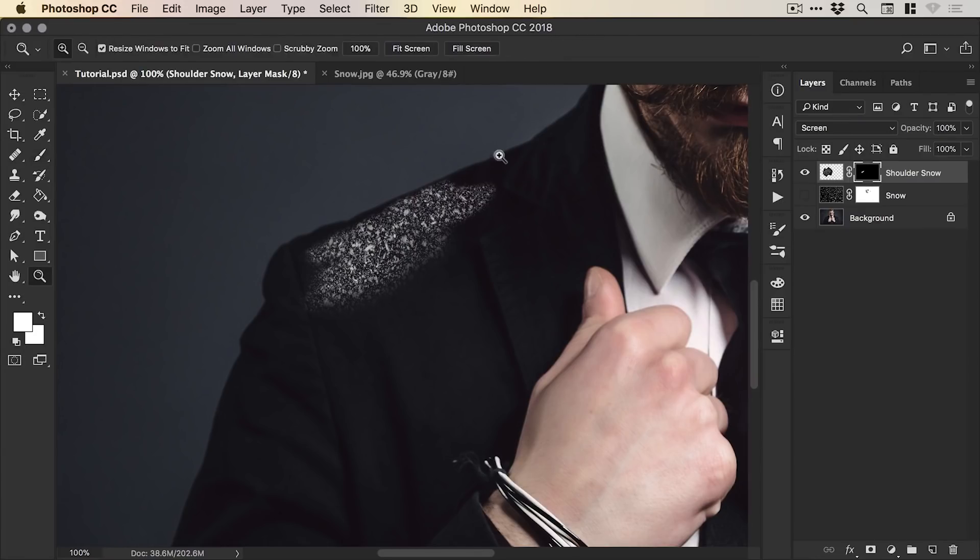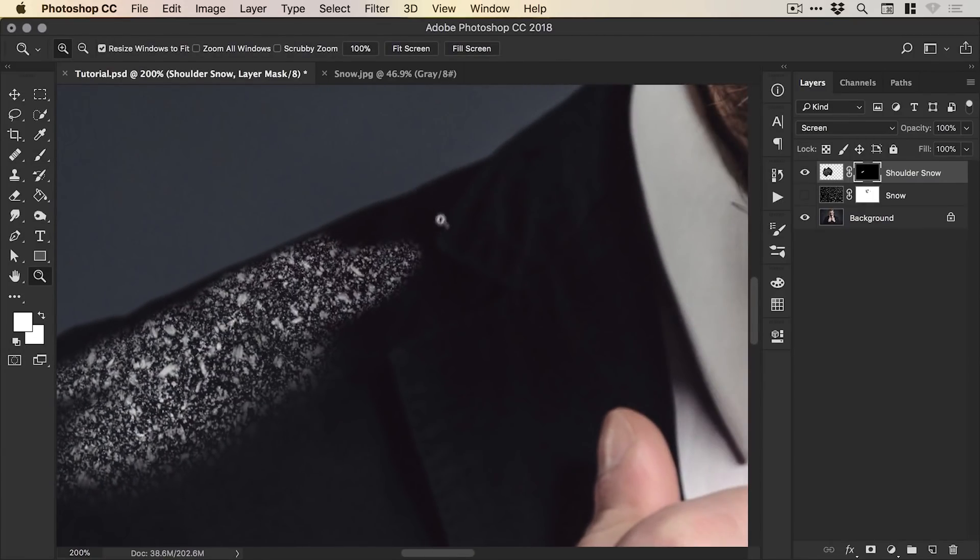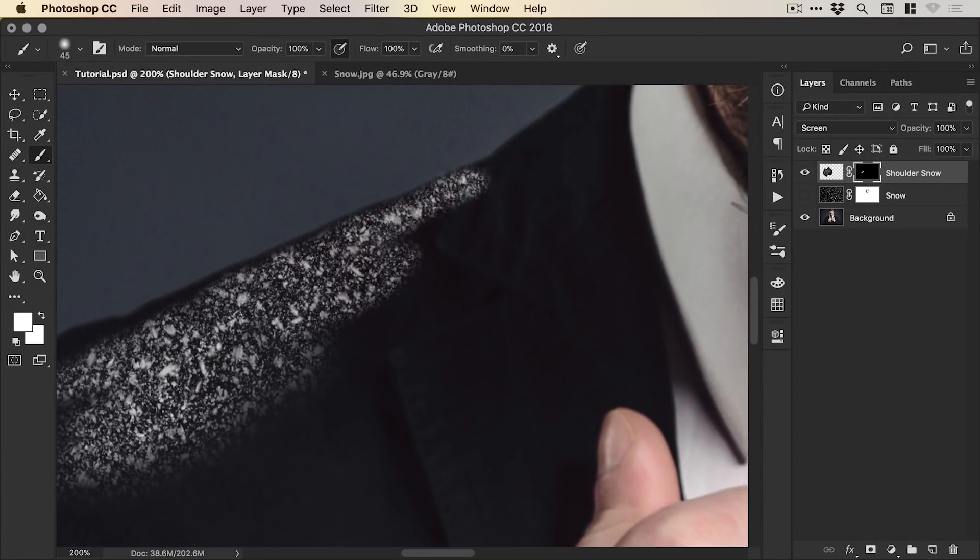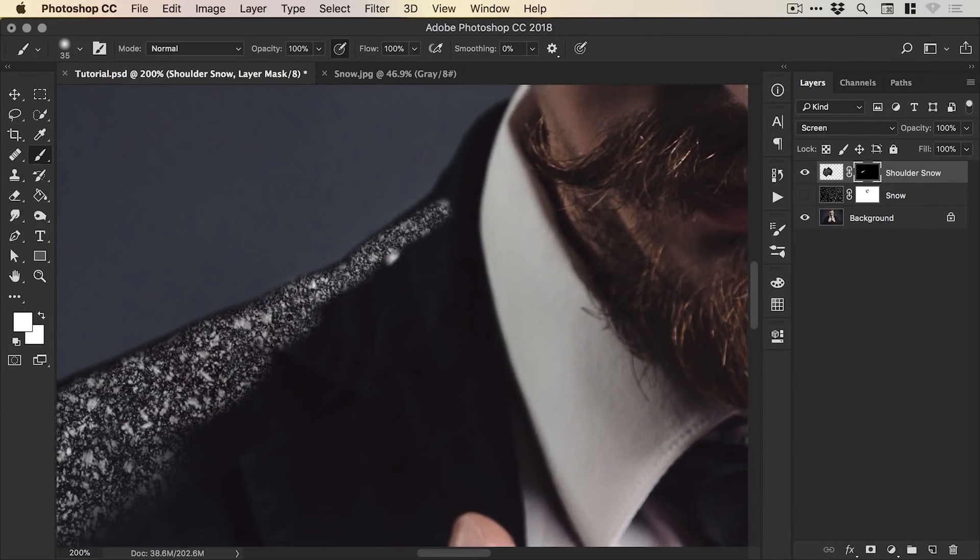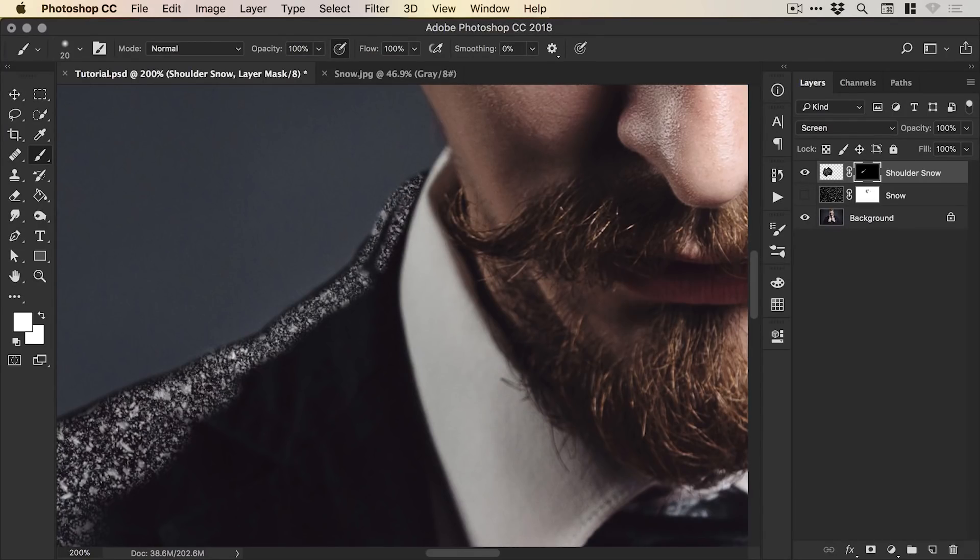So we're just going to go along this nice and quick. I'm just decreasing the size of that brush especially for the edges.